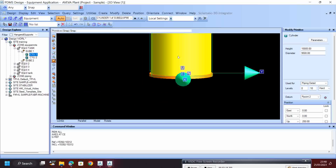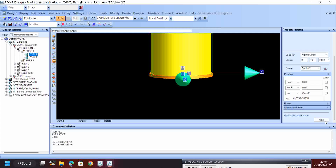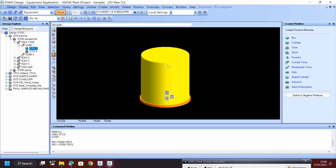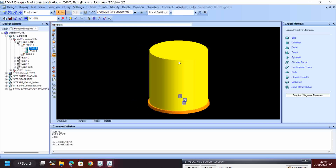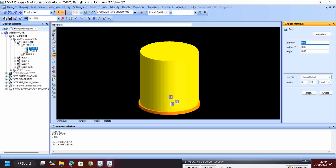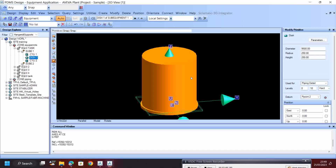Then I want to create one more primitive - a dish. I give 9500 for the inner radius and the radius would be 250. Then give Next and Create, and just click like that to place it.